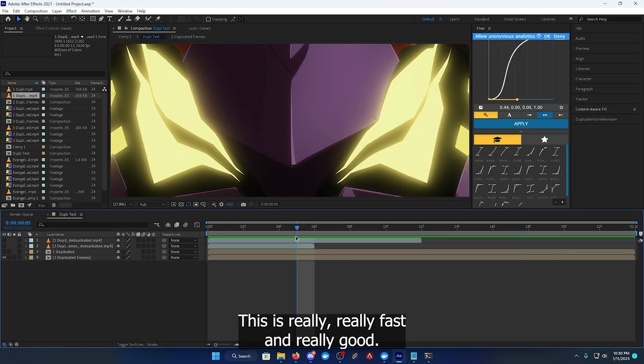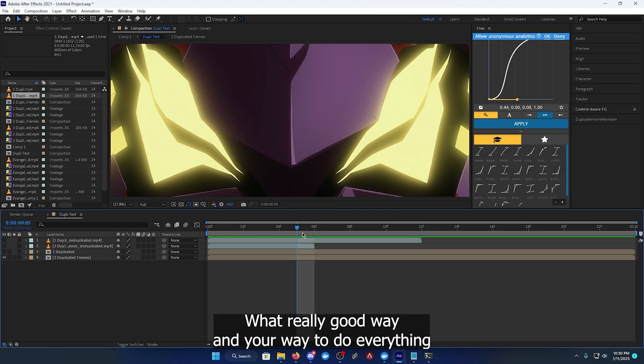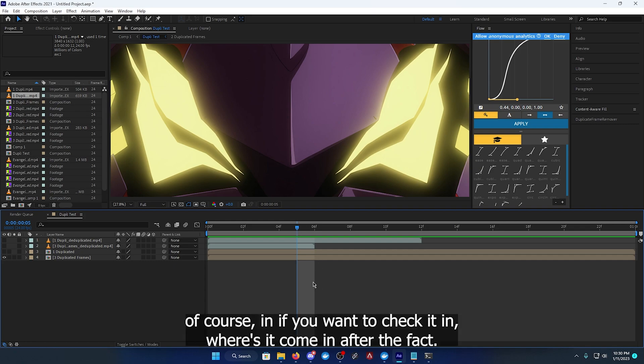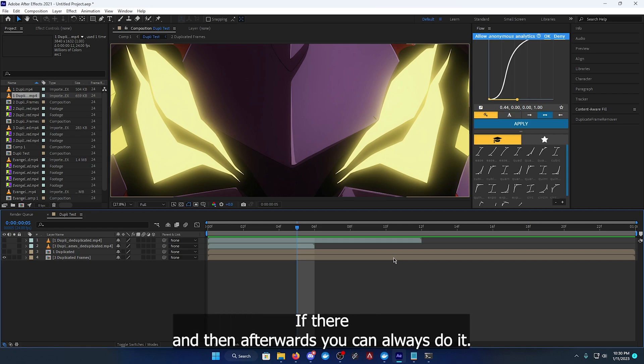But anyway, this is really, really fast and a really good and secure way to do everything. Of course, if you want to check it in After Effects, if there are any leftover frames, you can always do it.